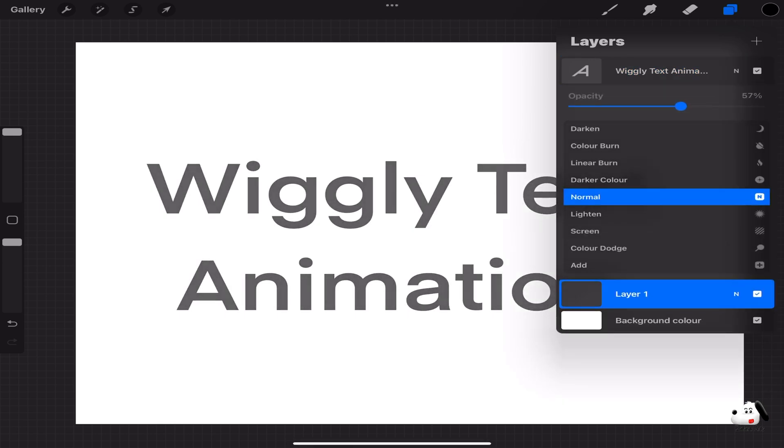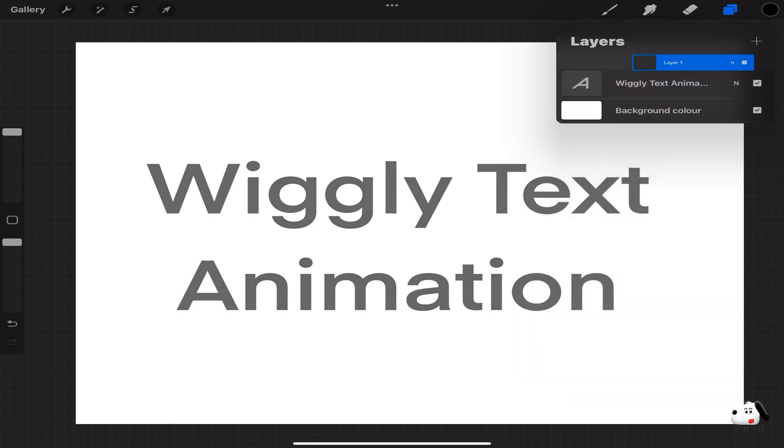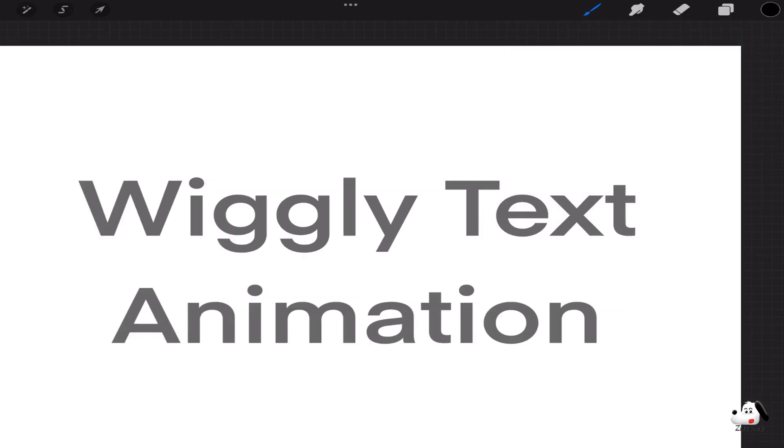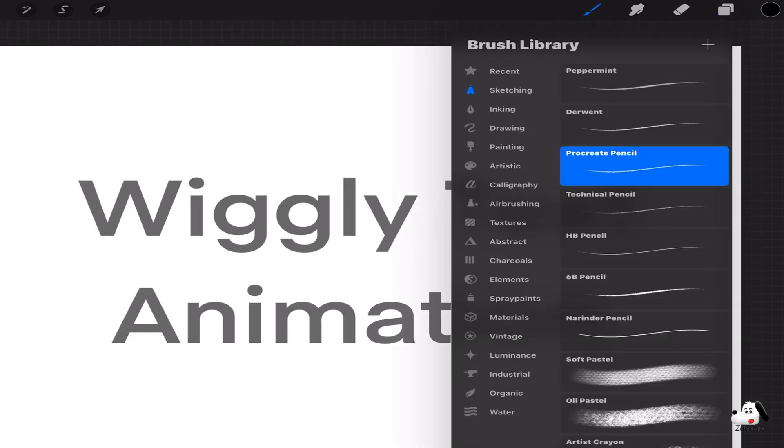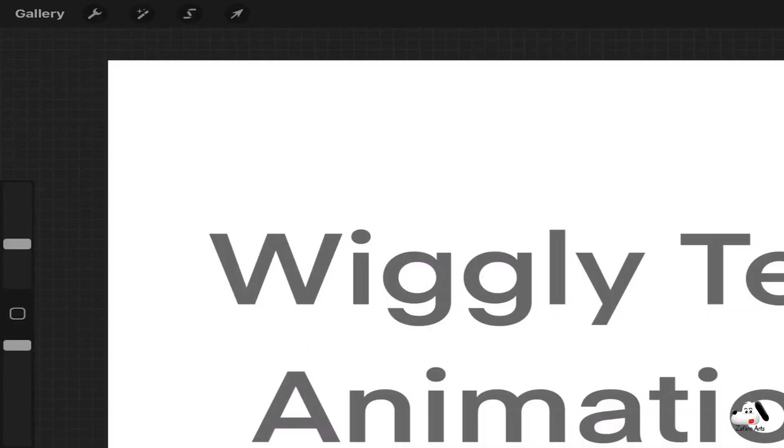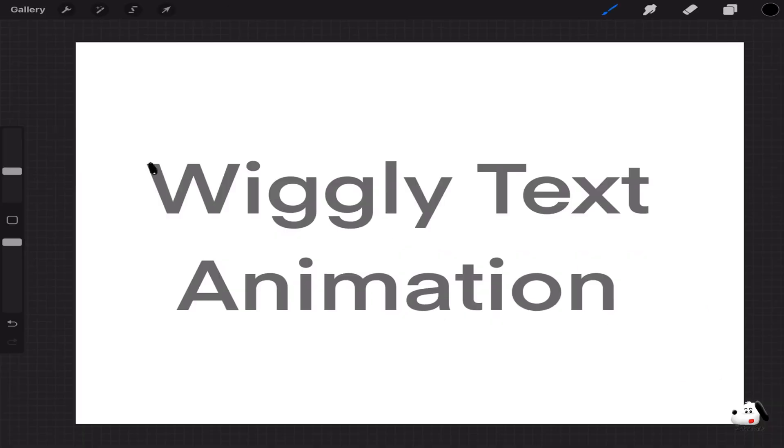Change the text layer opacity to 55 and move layer 1 above the text layer. Choose the category inking in the brush library and then click on dry ink. You can also choose any other brush you like. Set the brush size to 15 and write the text you want.